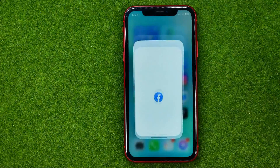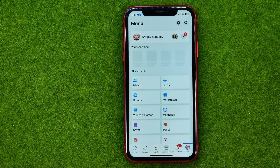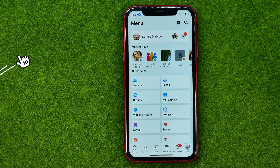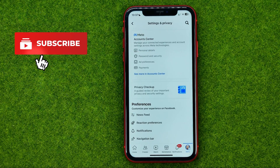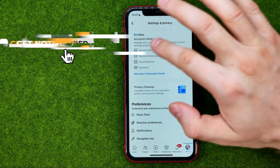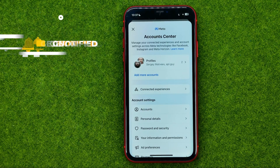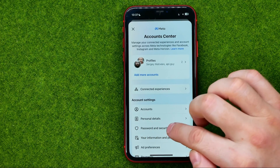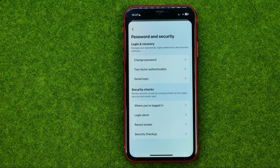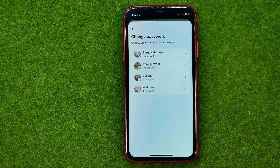First, open up the Facebook app, then go to menu, then tap the gear icon to get into Settings, and then tap to get to the Account Center. Once you've done that, tap on Password and Security, and then towards the top of the screen you can easily find Change Password.